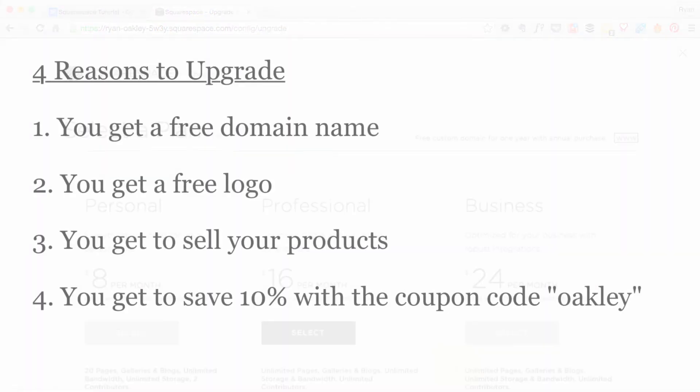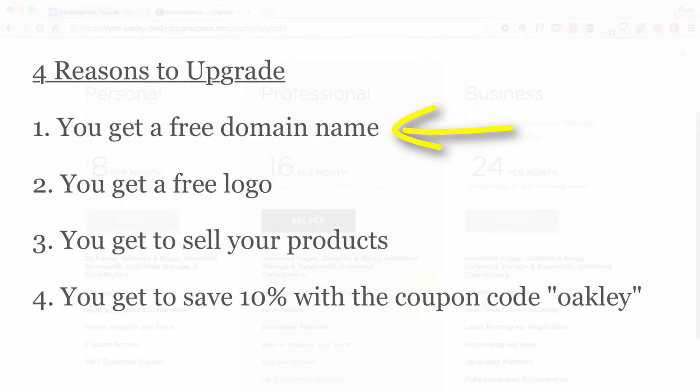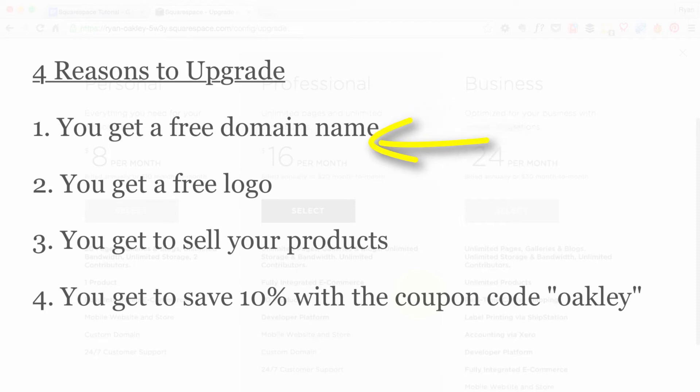There's four reasons why I think we should upgrade right away. One of the first ones is in this tutorial we're going to be creating our own custom domain name, which is free if we sign up for an annual account. The second reason is we're going to be creating a logo and we're going to use Squarespace's built-in logo creator. We're going to use this logo as a favicon on our site, and that's going to be free if we have a paid account.